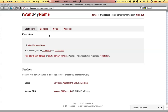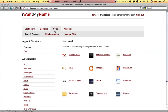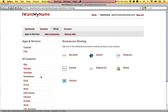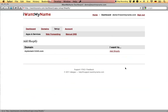Adding Shopify to your domain name is really easy. Simply proceed to the setup tab in your IWantMyName dashboard, go to the e-commerce category and choose the Shopify app.